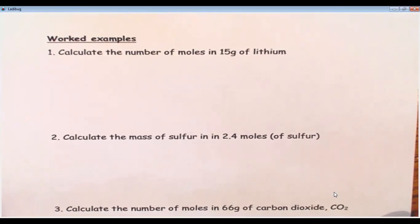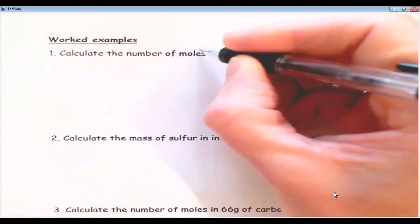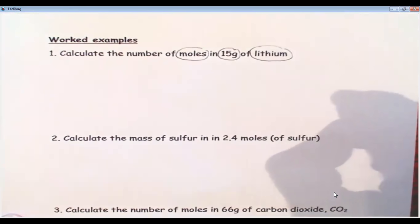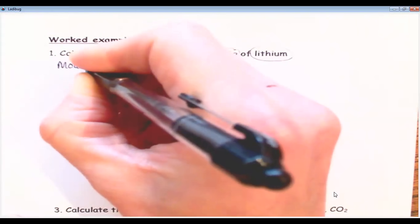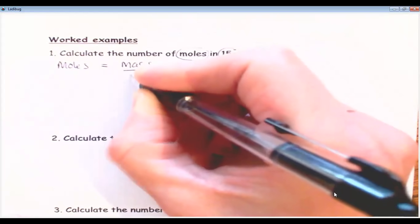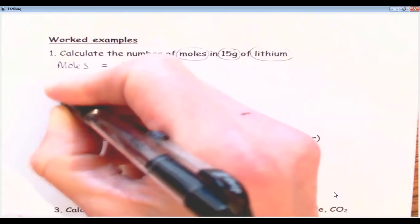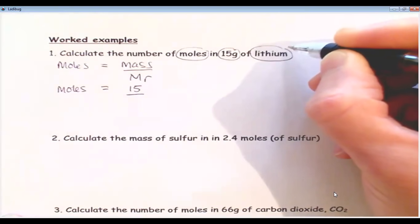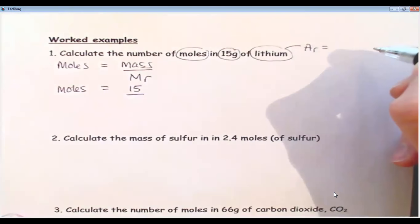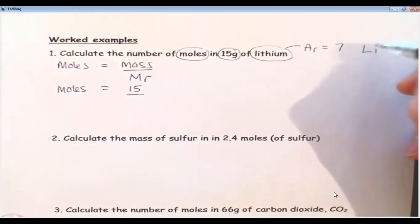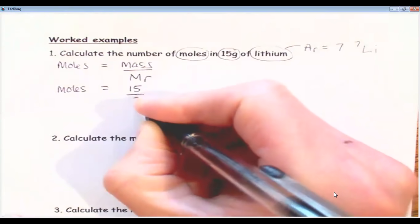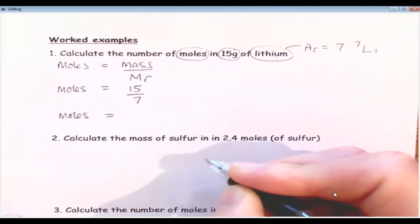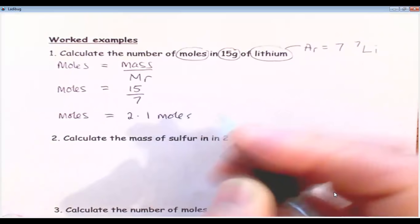The last thing we're going to do today is look at how we do the calculations and then practice some. Here's a worked example: calculate the number of moles in 15 grams of lithium. I'm going to write the formula straight away — moles equals mass divided by MR. Then I put my numbers in: moles equals 15 divided by the AR, which is 7 for lithium from the periodic table. So 15 divided by 7 comes to 2.1 moles. That's how simple it is.